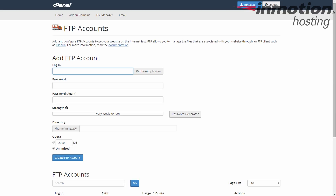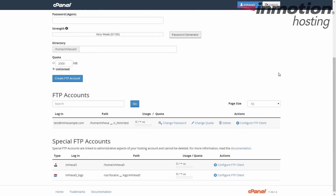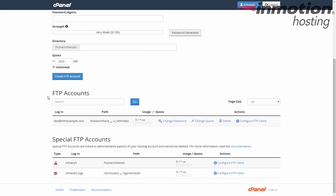This brings you to the FTP Accounts page. Go ahead and scroll down until you see your accounts list, and find the account you want to work with. In this case, I have one, so that's the one I'm going to change.